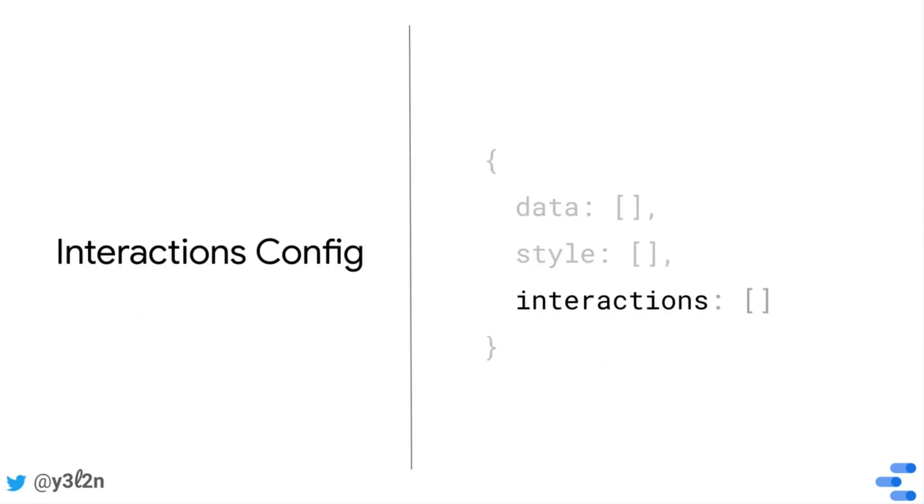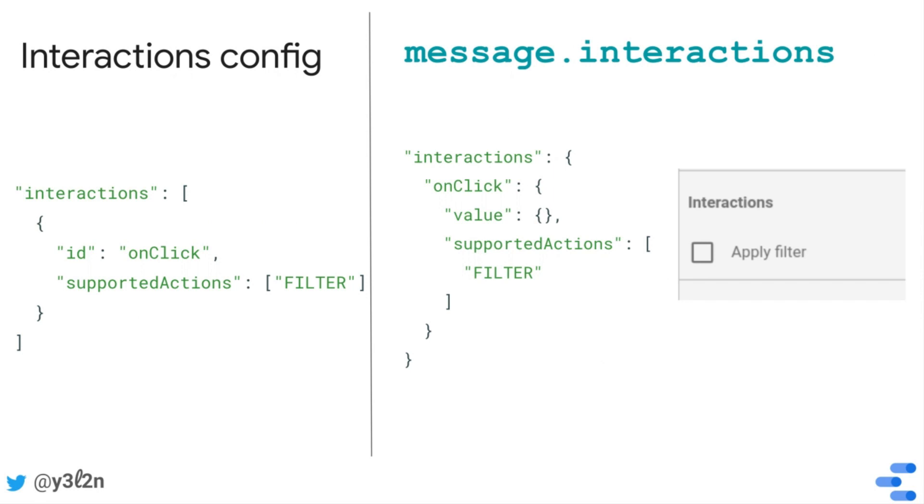So in interactions, the key, if present, corresponds to the ID of the interaction element. So here, the interaction element has an ID of onClick, and that's going to be a property of the message interaction section.